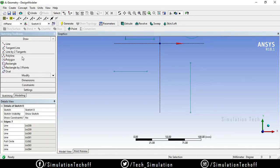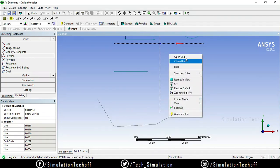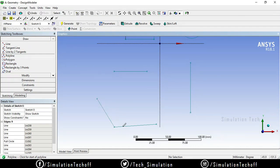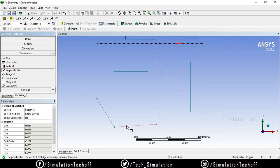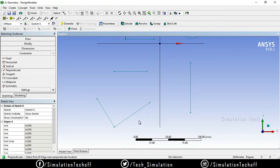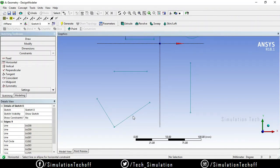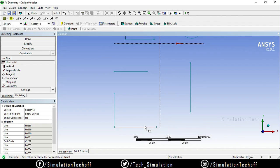If you have a polyline with segments at certain angles and you want to make them perpendicular, go to the Perpendicular constraint, select the first segment and the second segment — now the two lines are perpendicular to each other. You can also make one of those line segments horizontal by going to Horizontal and selecting it, so that line is horizontal and the other is perpendicular to it.